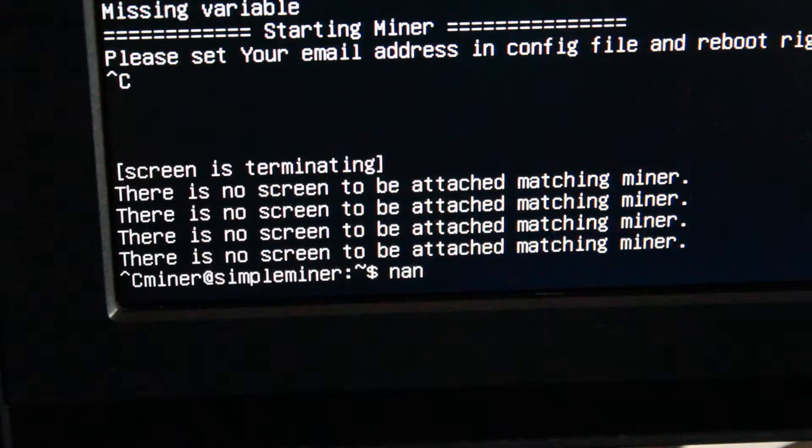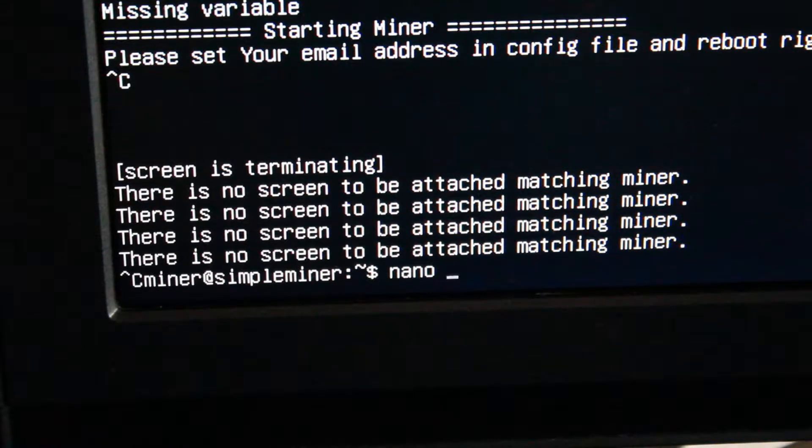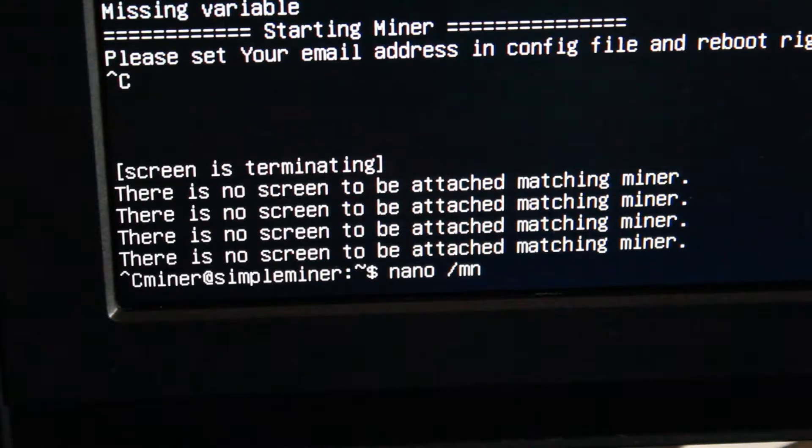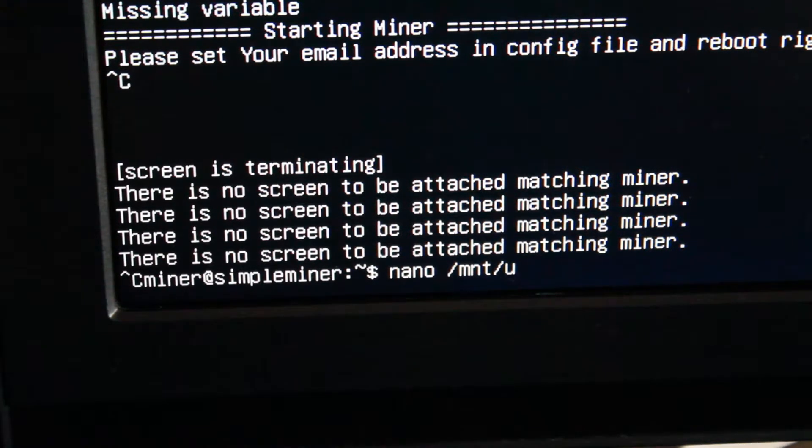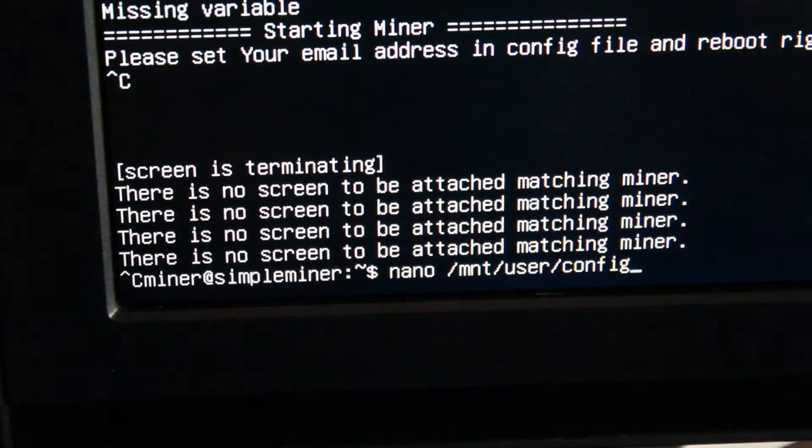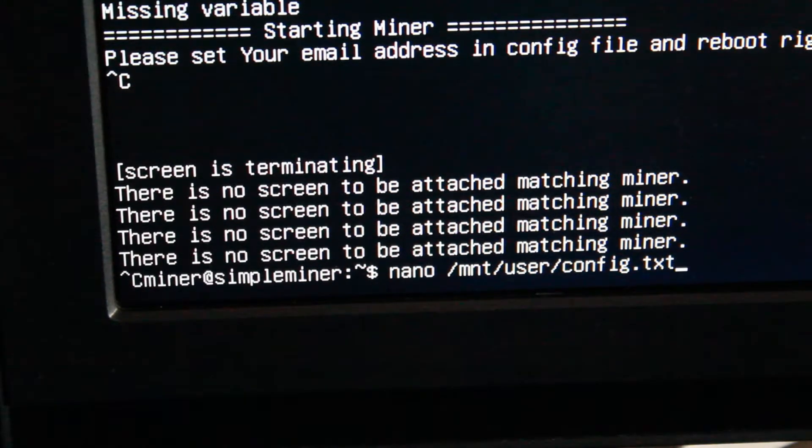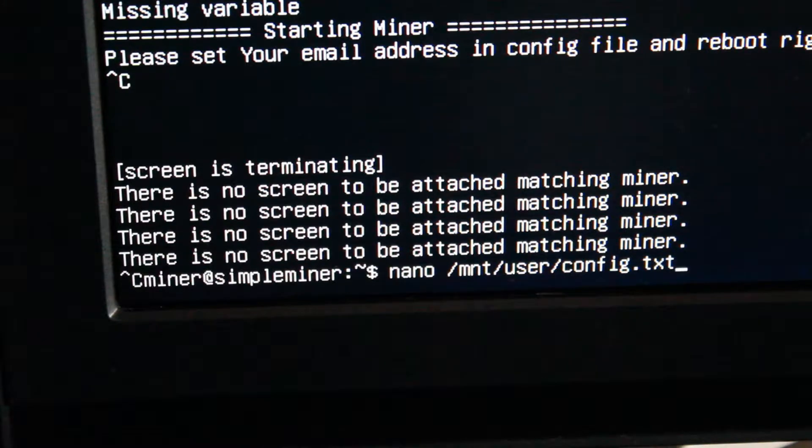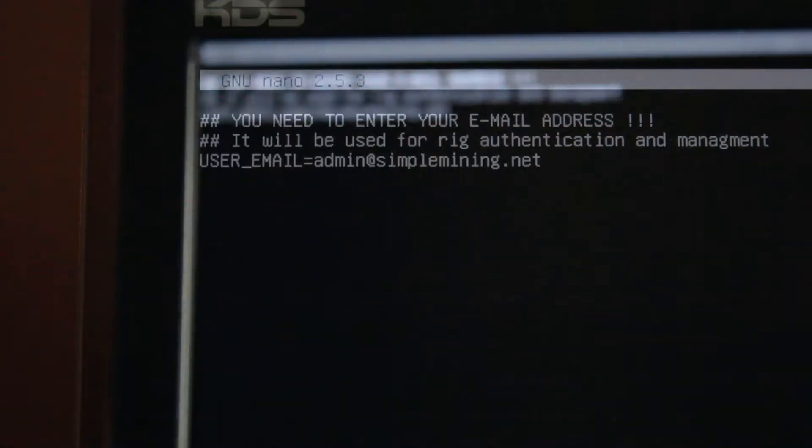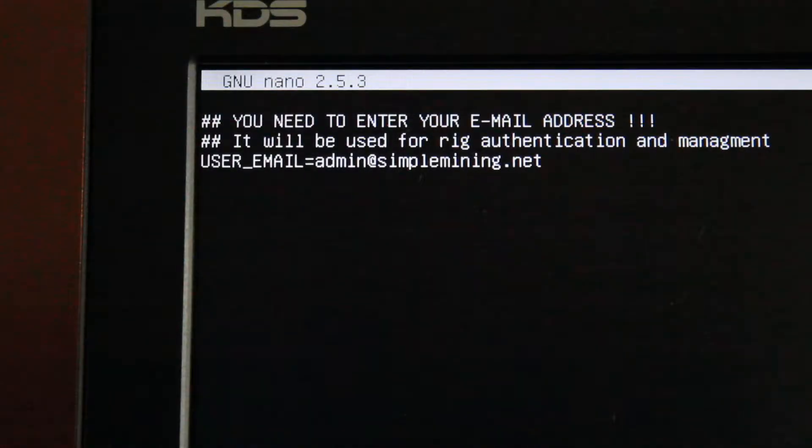Type in nano space forward slash mnt forward slash user forward slash config.txt and then press enter. Now you should be looking at your config.txt file.